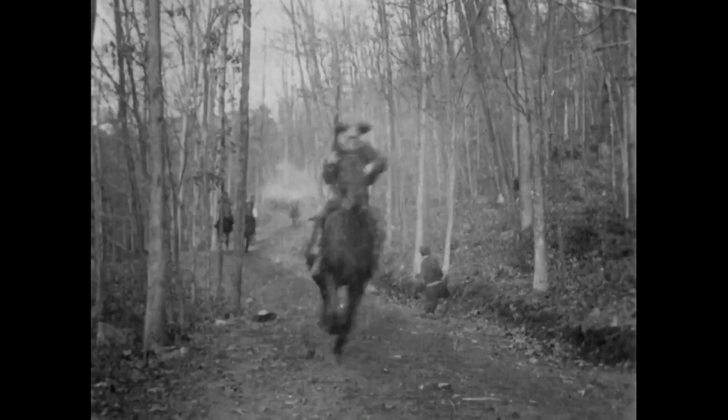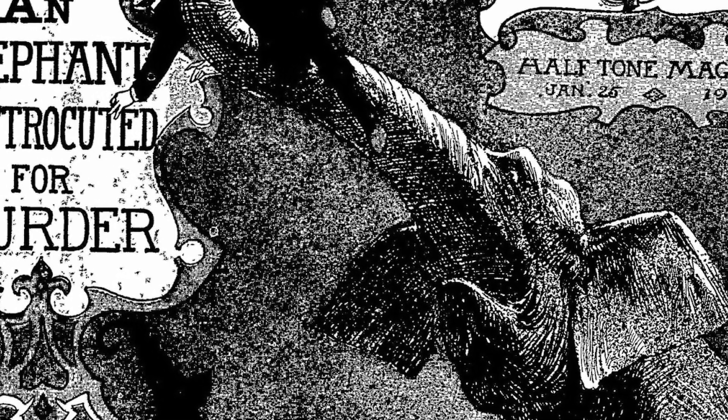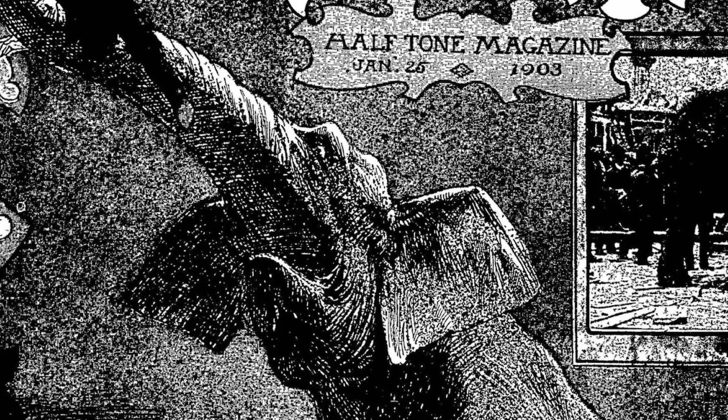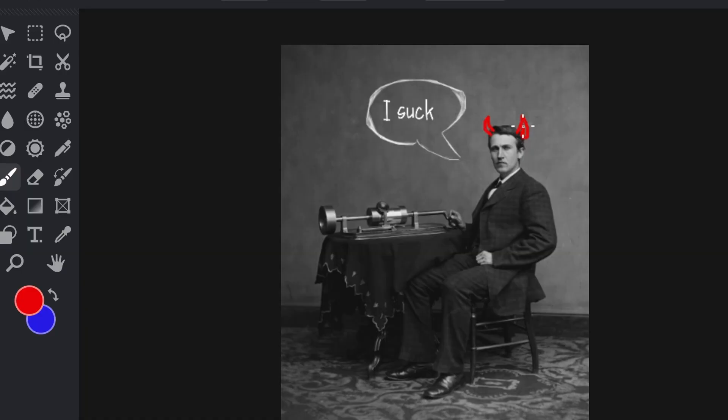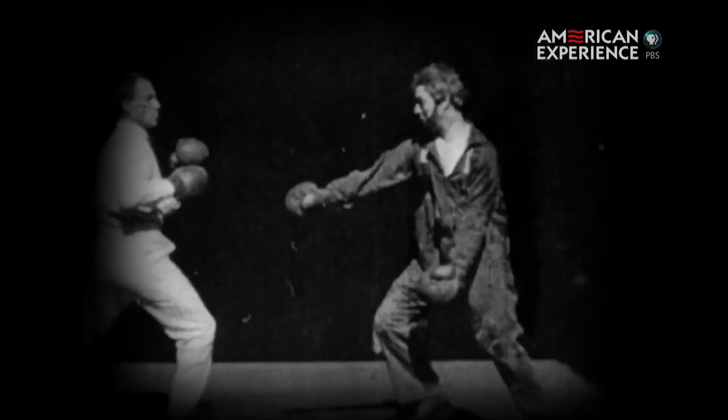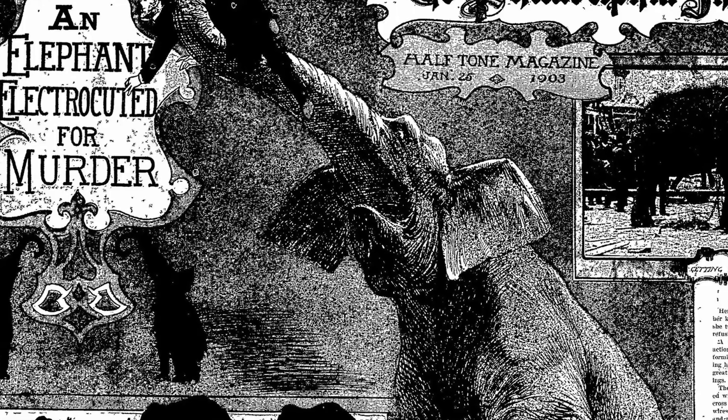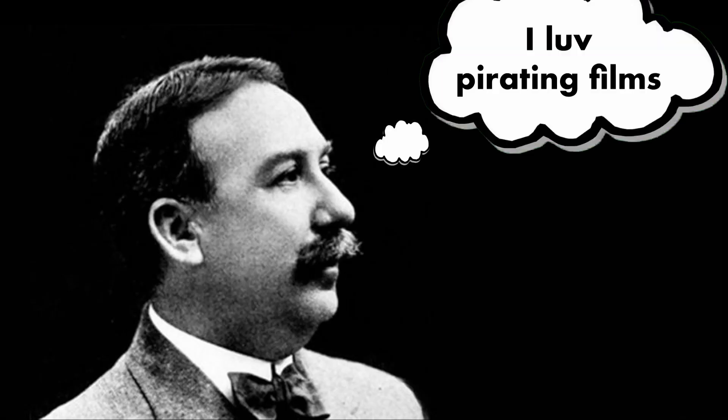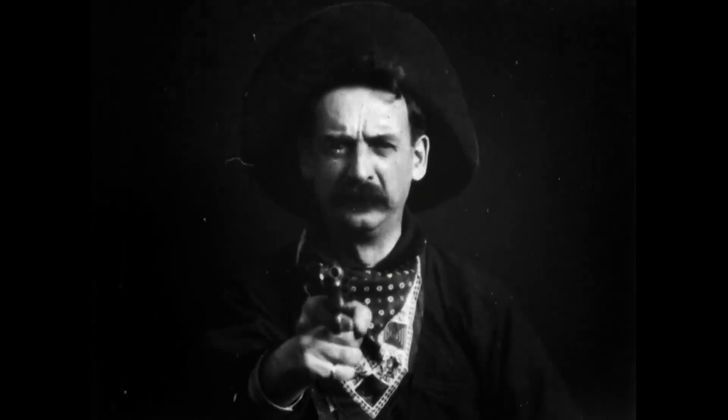In 1903, just one year after A Trip to the Moon, Edwin S. Porter makes two films that will collectively change moviemaking forever. Porter was a projectionist and filmmaker who had worked under Thomas Edison. It's also noted that Porter shot a snuff film of an elephant being electrocuted for Thomas Edison. Edison is still uninterested in narrative — just interested in making exploitive one-shot movies meant to shock and horrify. Porter was strongly affected by A Trip to the Moon, which he helped make legal copies of for Thomas Edison, and he first did some experimenting.